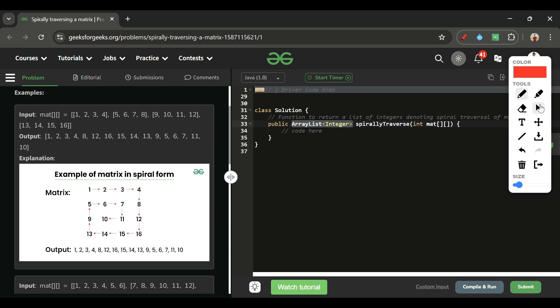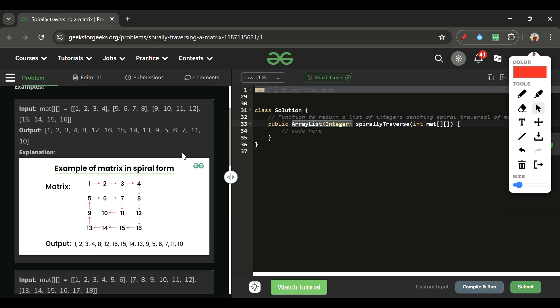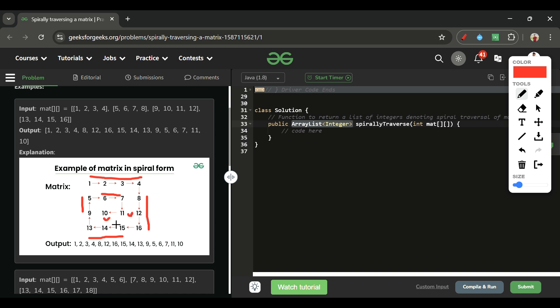Let me explain the spiral traversal. First, we go from 1 to 4 — left to right. Then from 8 to 16 — top to bottom on the right edge. Then from 15 to 13 — right to left on the bottom. Then from 9 to 5 — bottom to top on the left edge. Then 6 to 7, then 11, then 10.